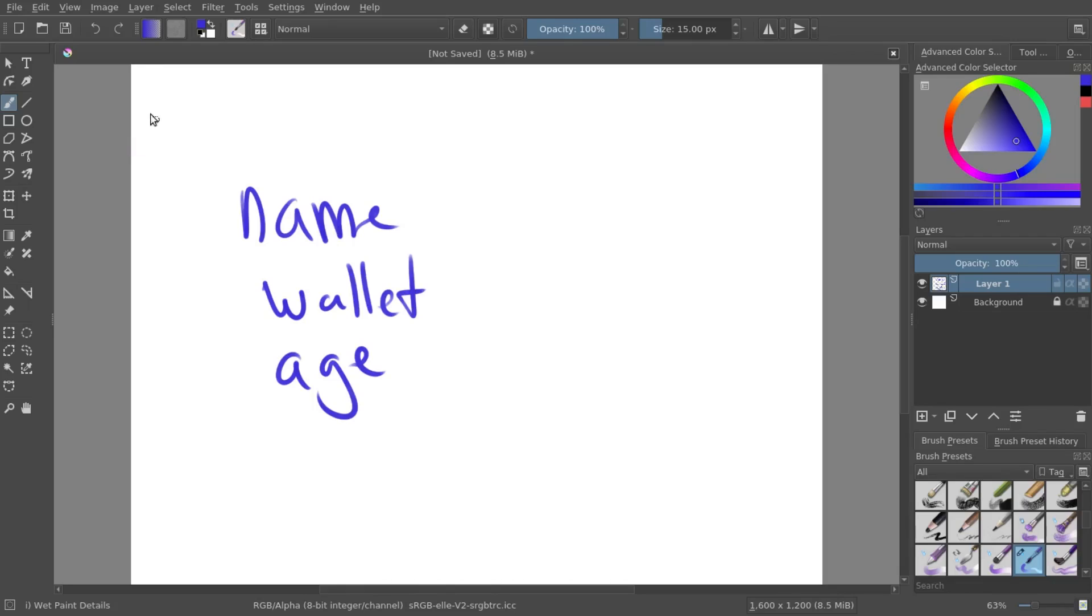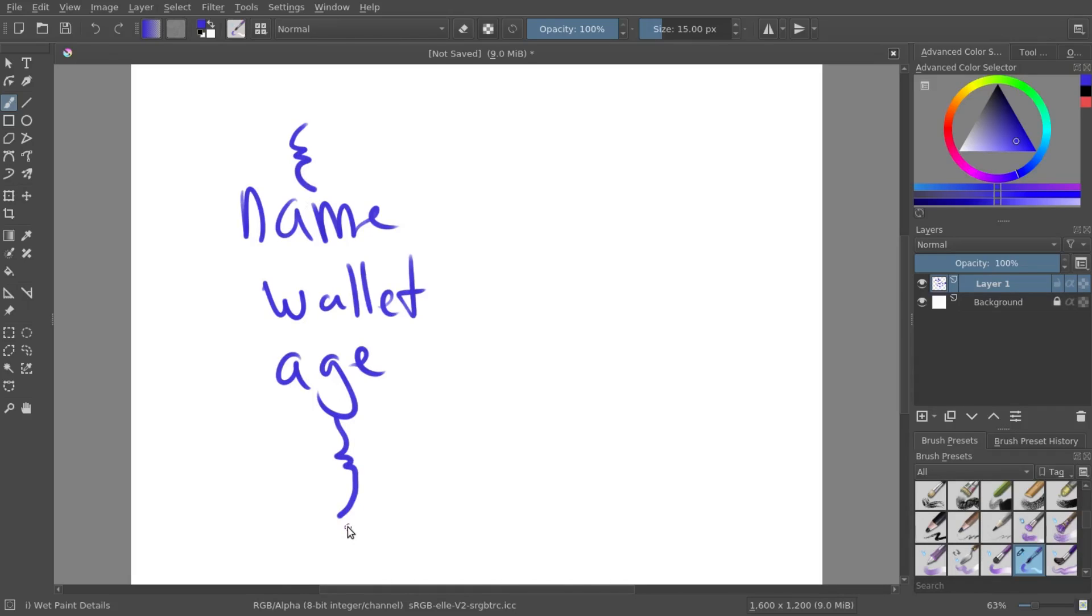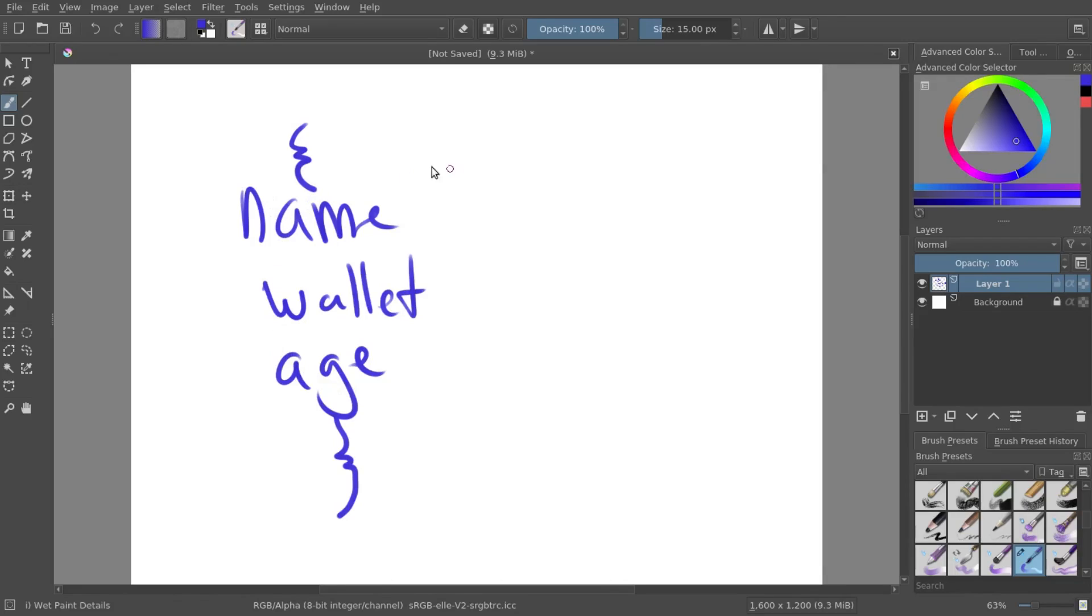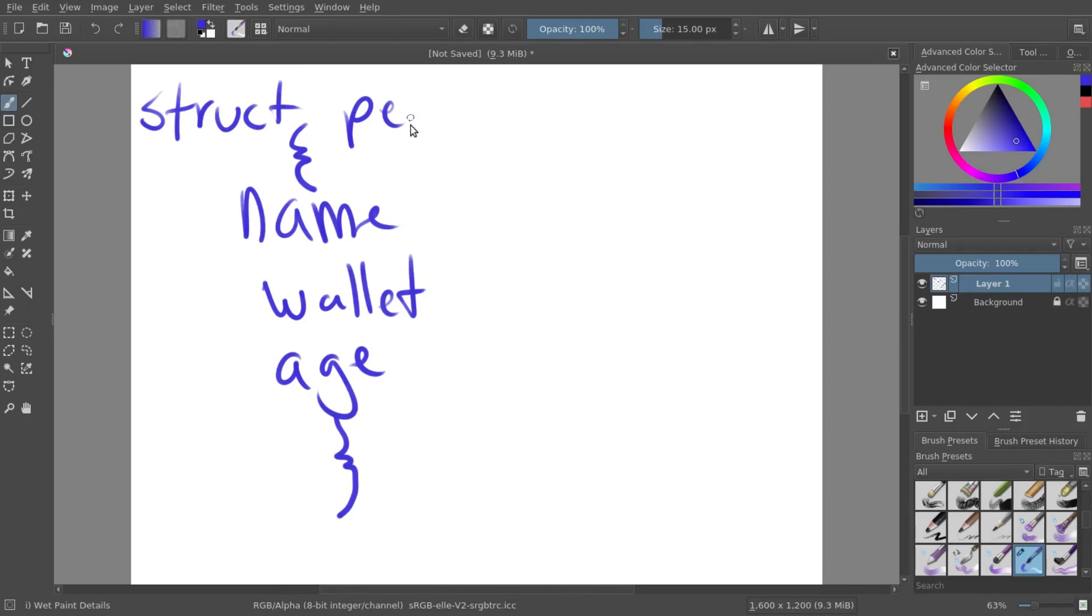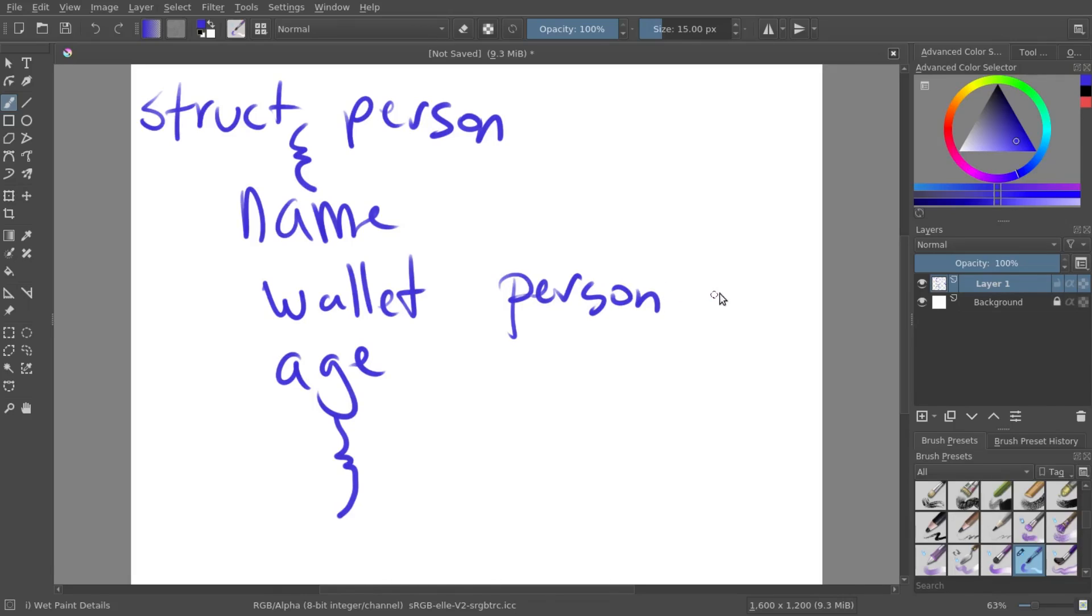So if you want to store this, you'll store it in something called a structure. And a structure is just a database that will save them all together. And now that we have the structure with a name wallet and an age, we can create multiple different people with the same information. So let's just call this structure person.